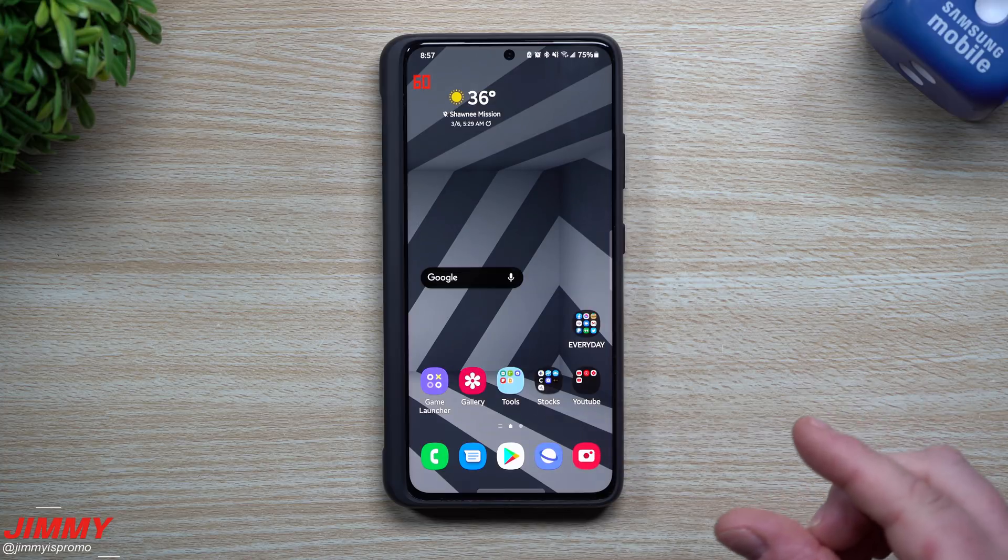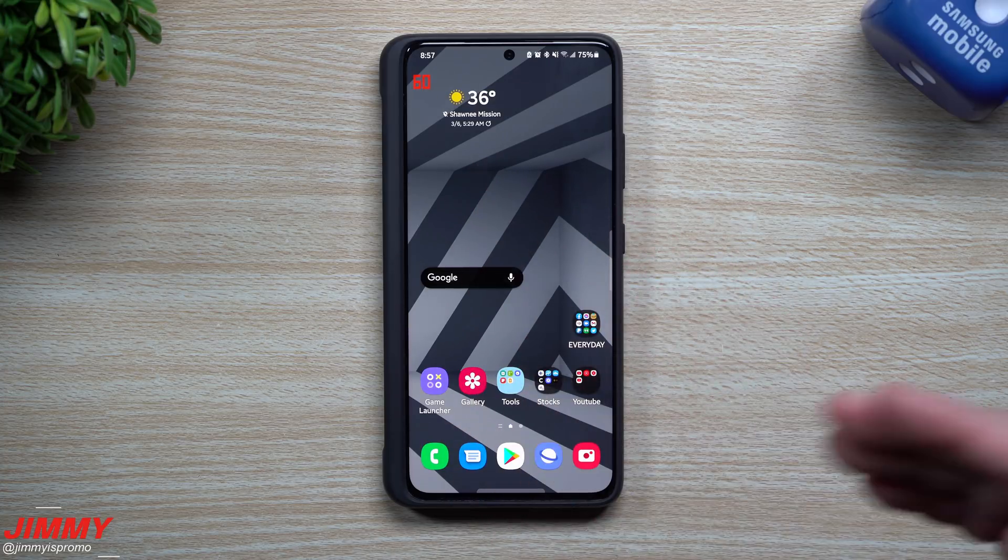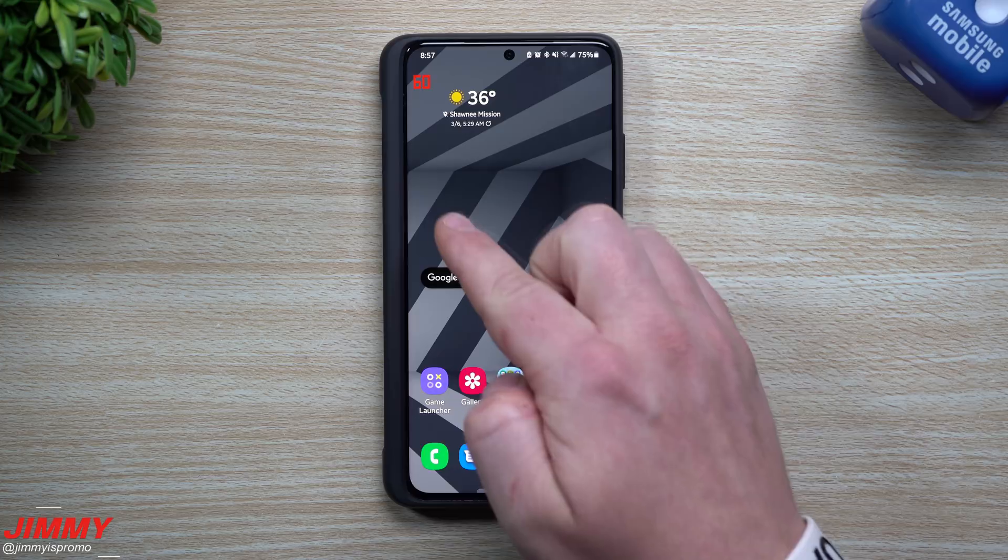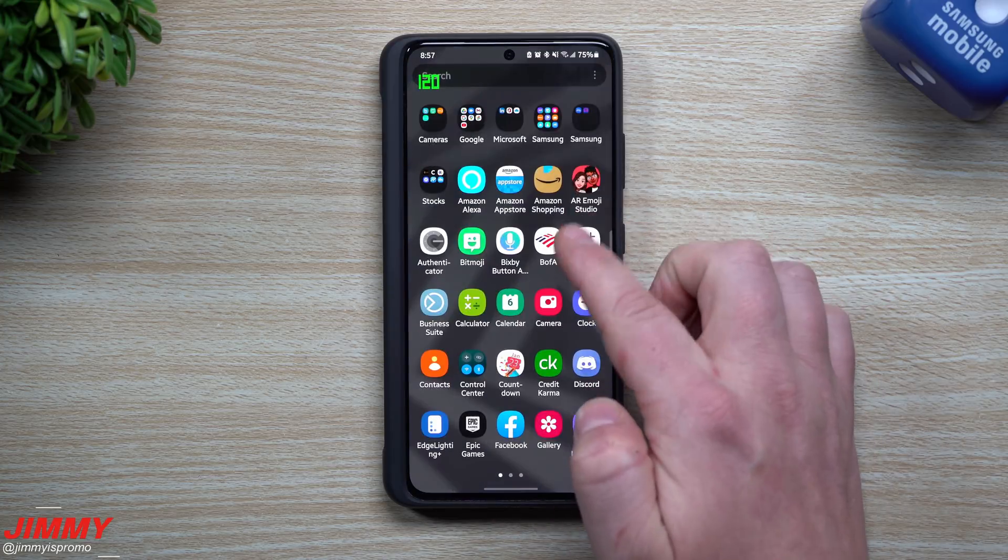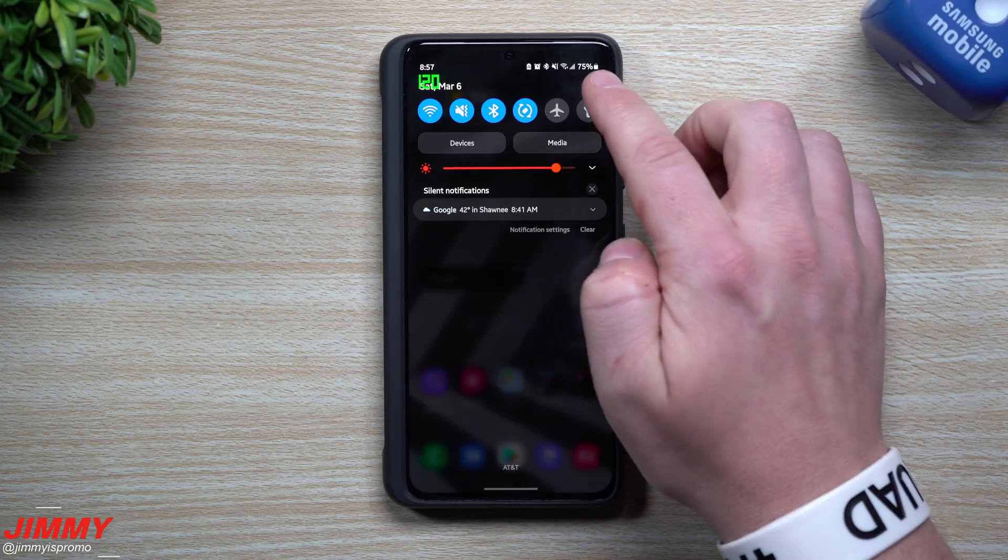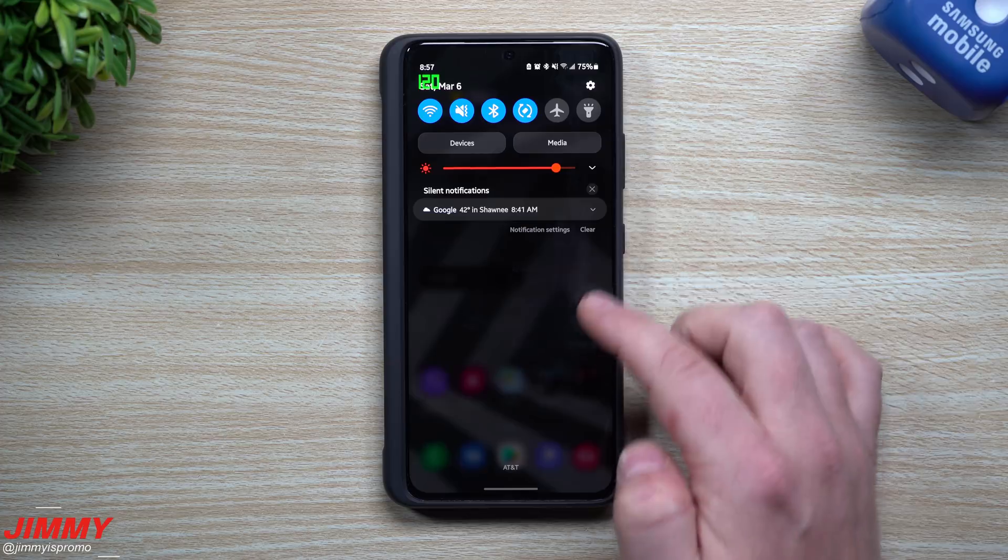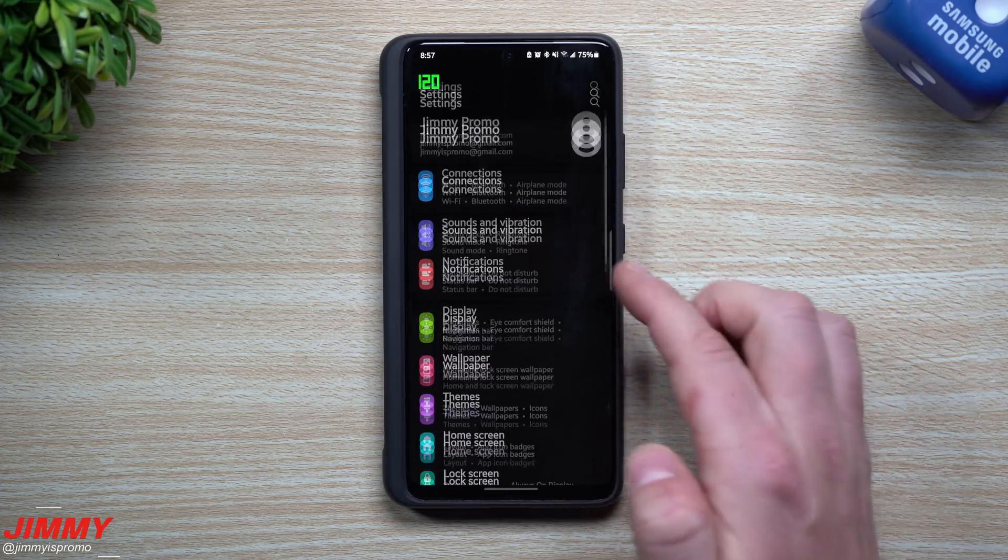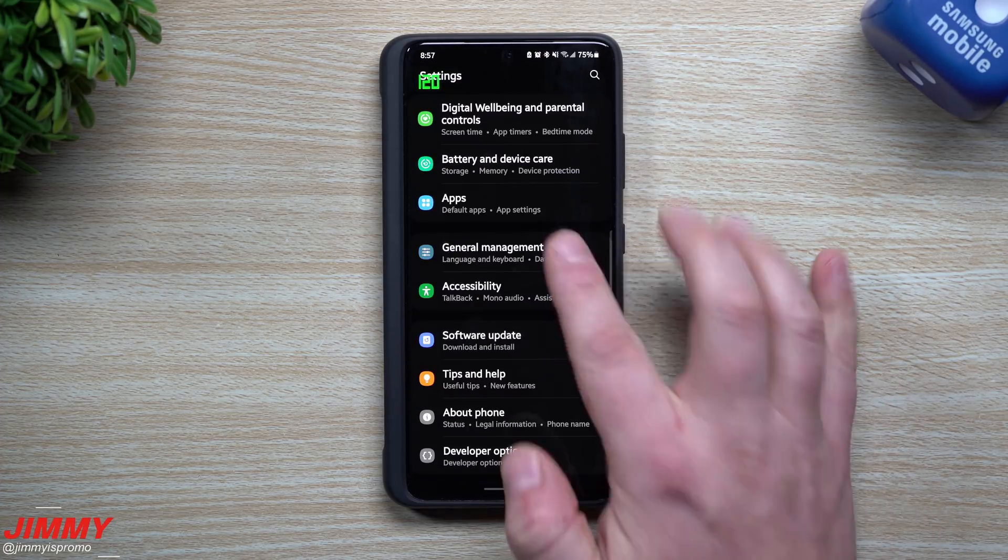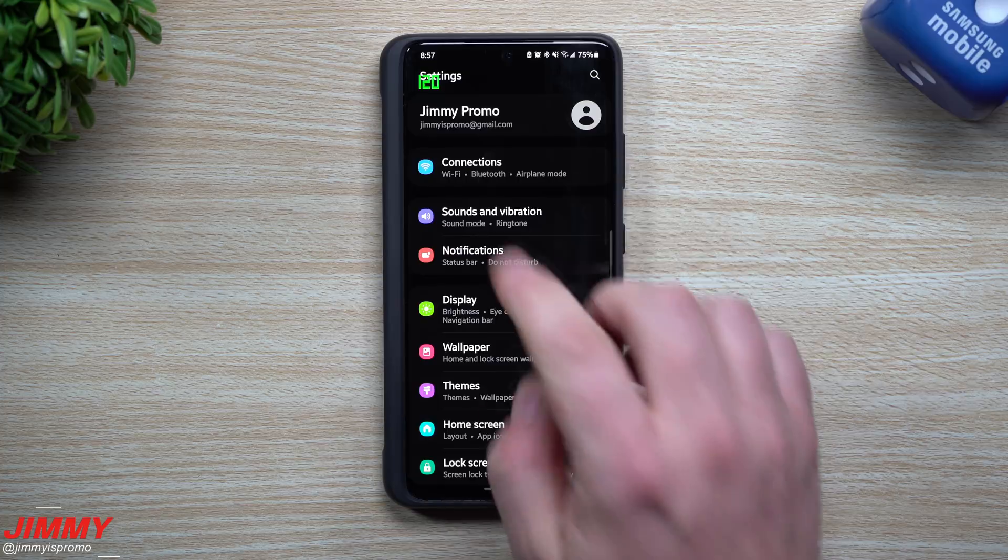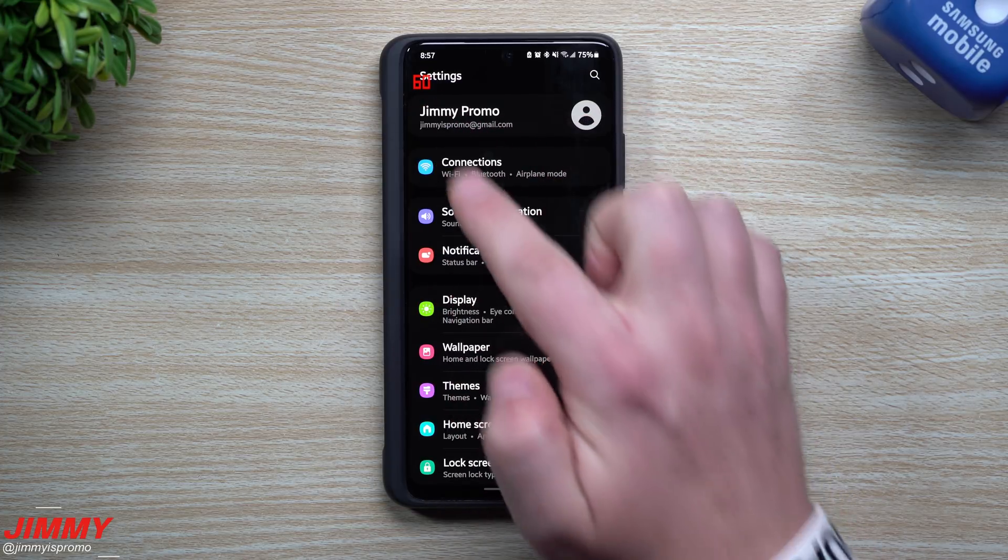The big thing is that I can tell a huge difference between 60 hertz and 120 hertz, especially when you are scrolling. When you go through settings, read through articles, go through YouTube, when you read stuff, you're going to see a huge difference.